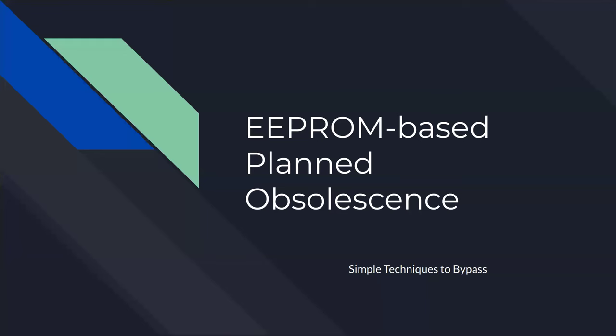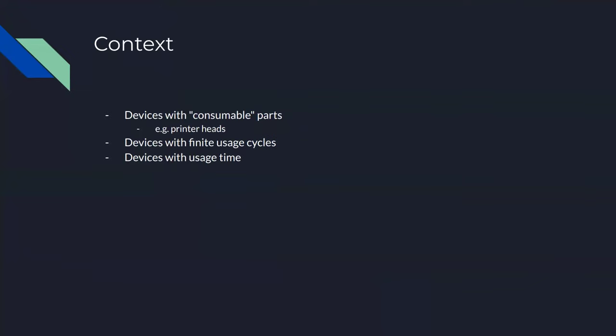Yeah, so my talk will be about bypassing pre-programmed hardware obsolescence. So basically, what do I mean by that?